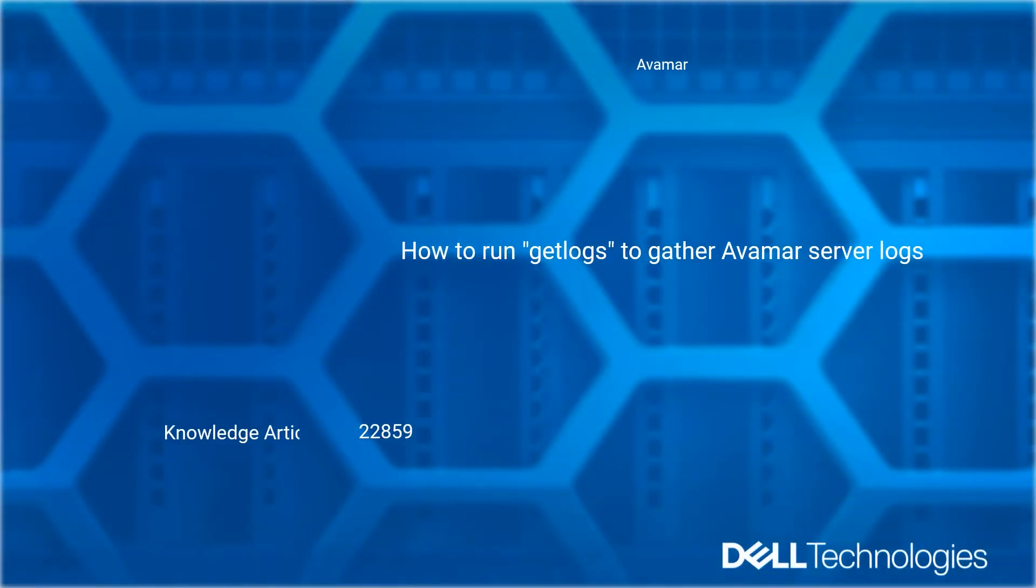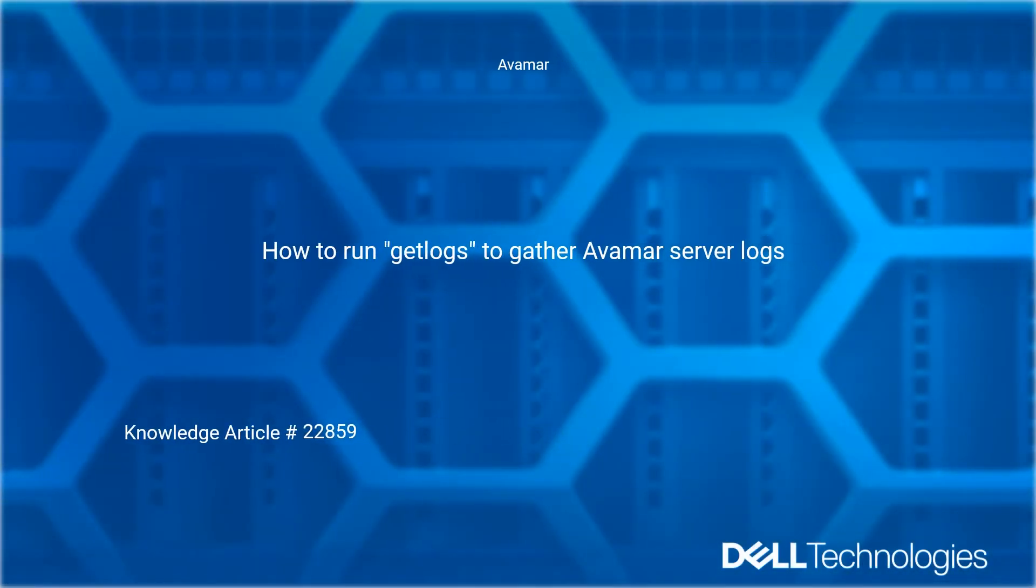Welcome to the Dell Technologies Avamar How-To Series: How to Run the Get Logs Utility to Gather Avamar Server Logs. Reference Dell Knowledge Article Number 22859.